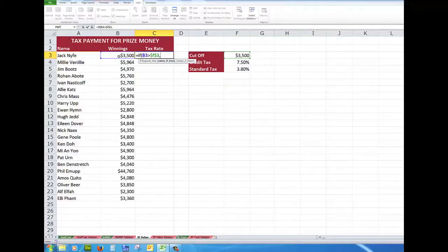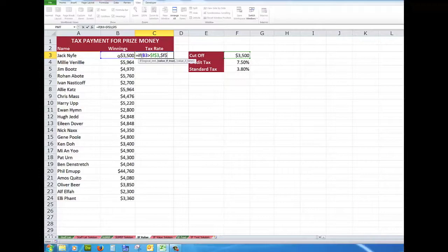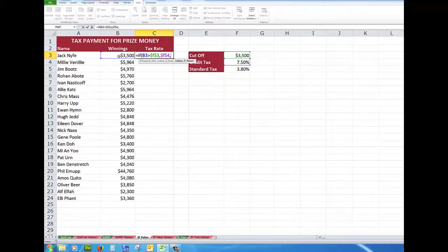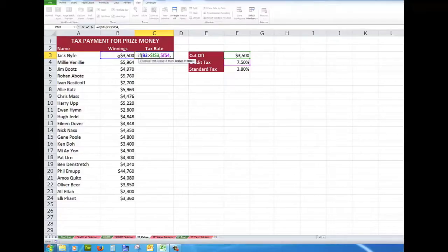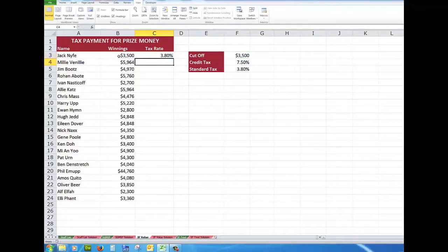Then show me what is in $F$4. But if that's not the case, because the if statement requires a third argument, that is if the test is not true, then show me what is in $F$5. When I close the bracket, I see that the rate is 3.8%.